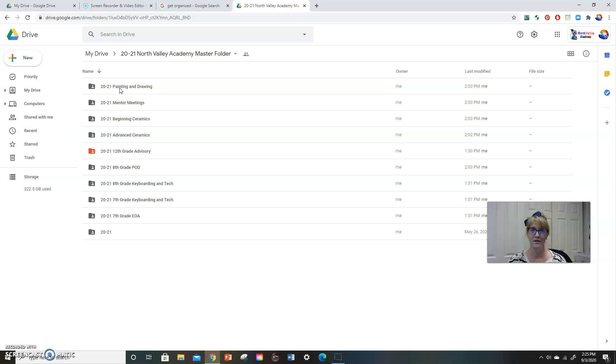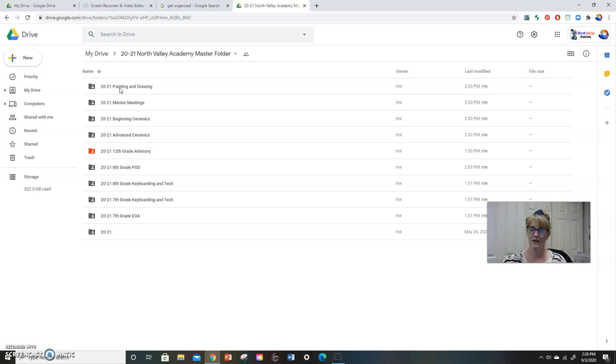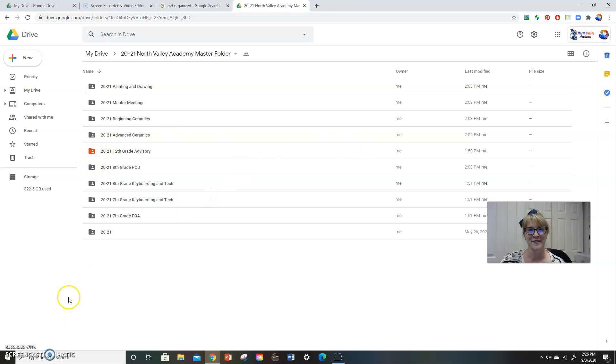So that is part one of this video presentation, just going through creating a folder and having inside that folder all of your classes. We'll move on to part two, if you're not sure how to make these folders or how to change colors. If you want extra little tips like that, stay tuned for part number two. Good luck.